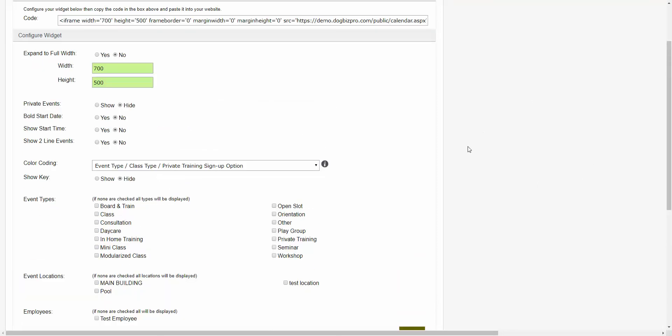In addition to that, we also offer a number of direct links throughout the software as well. So if you wanted to send a direct link to a client for a specific class registration, a specific document that you have created or uploaded, a registration form, etc., you're able to send that direct link to them. You can also use those links in order to put a direct link right on your existing website.